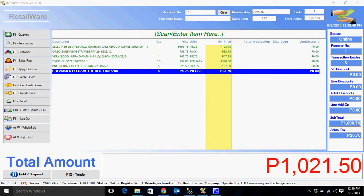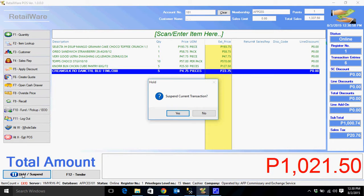I'll teach you how to hold or suspend the transaction. Click the hold or suspend button, or Alt+H for the keyboard shortcut. A prompt will appear: 'Suspend current transaction, yes or no?' Click yes.